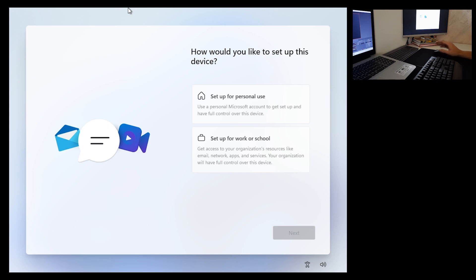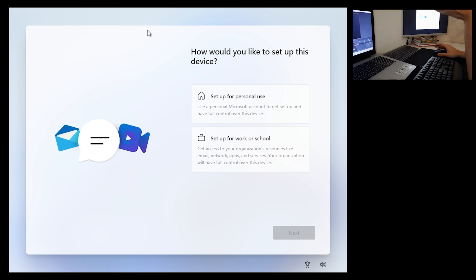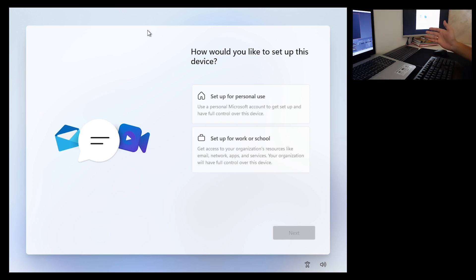For you, again, unplug your ethernet cable and do not connect to WiFi network.